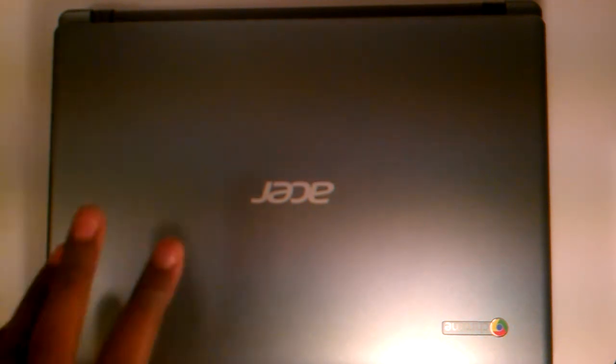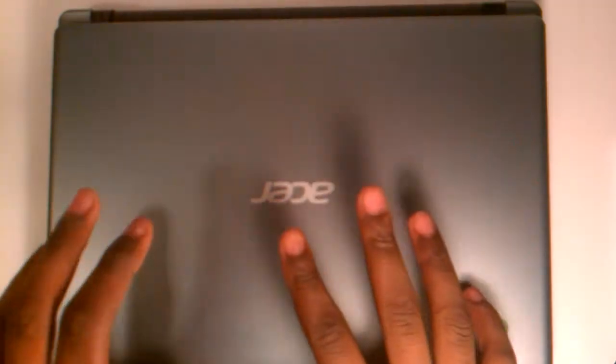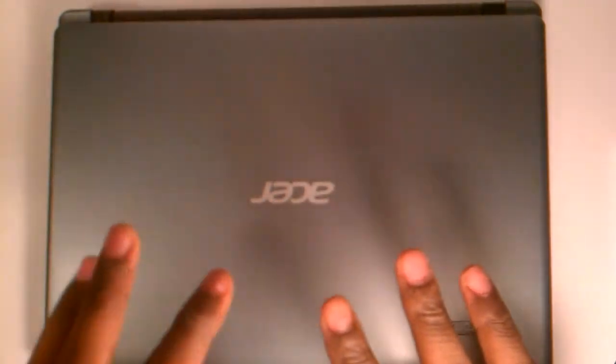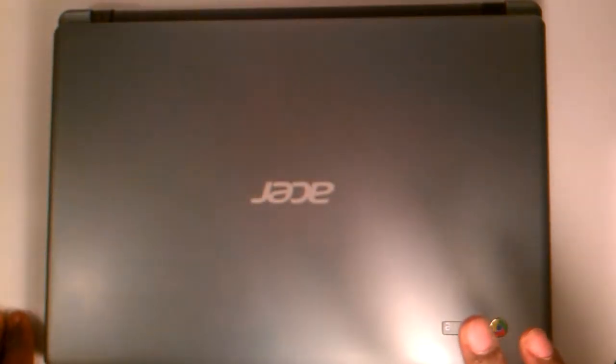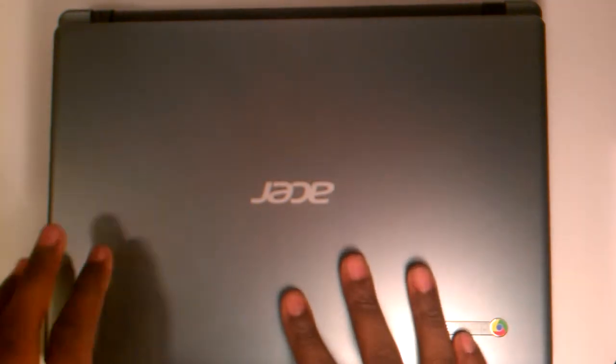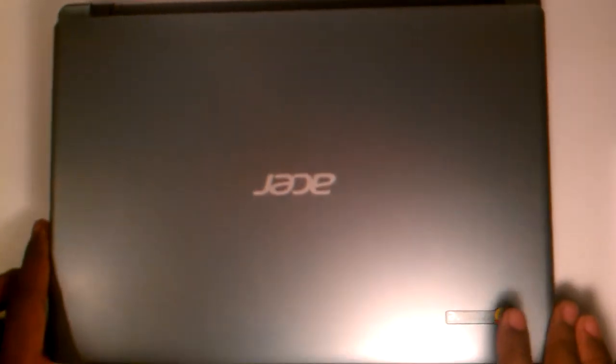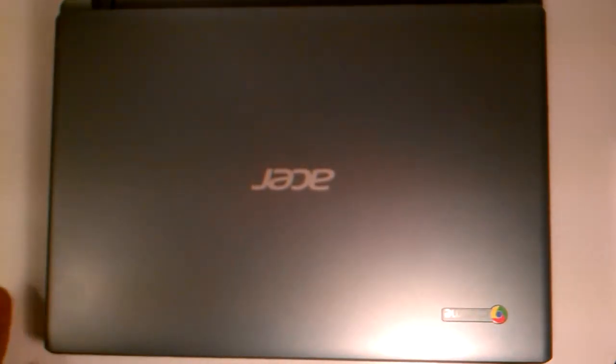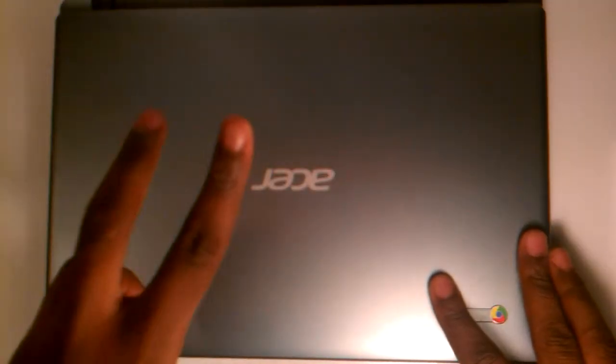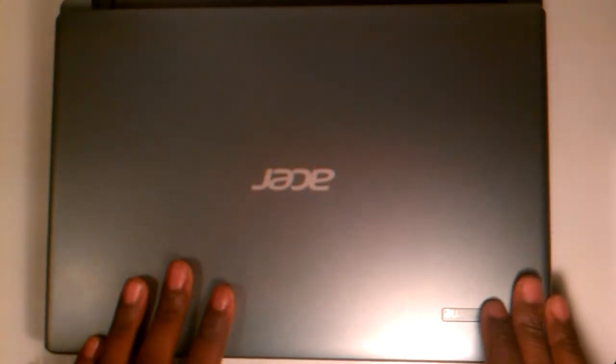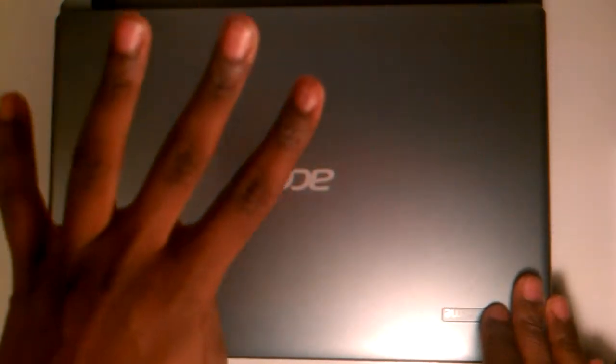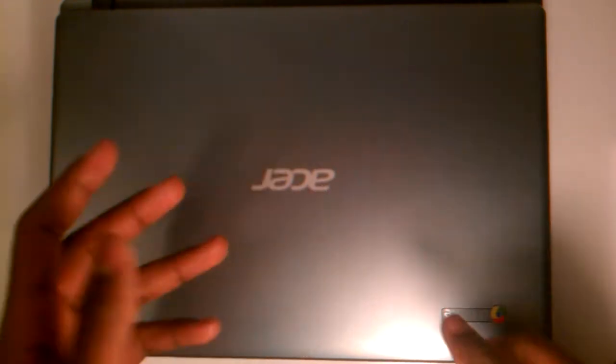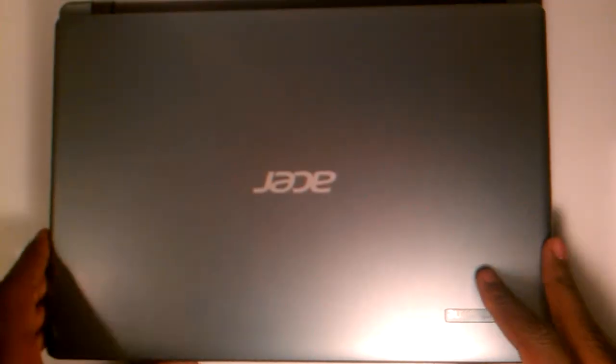Oh yeah I forgot to mention, you get a hundred gigabytes of Google Drive cloud storage with the 320 hard disk drive. Basically you get a hundred gigabytes of online storage, which is pretty cool, well for two years. And then after that you can only store like 5 gigabytes, which is not bad. You don't lose your data, you just can't add on to it. So yeah, so let's get on with the physical review.